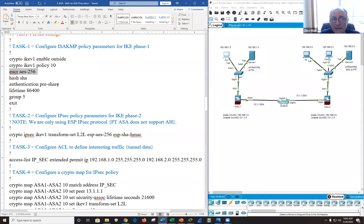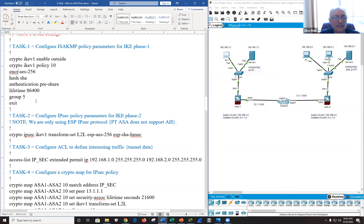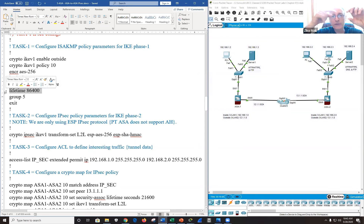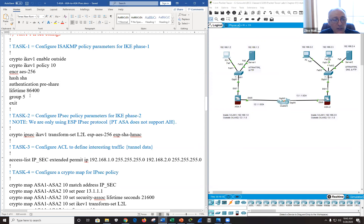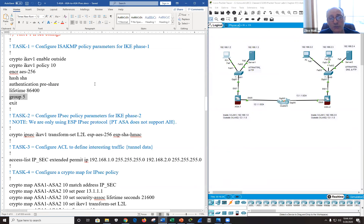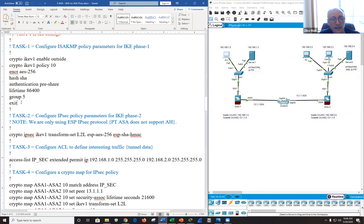Here's the IKE phase 1 ISAKMP policy: encryption AES 256, hashing SHA, authentication pre-share, lifetime 86400 (that's 24 hours — the maximum you can put in), group 5 for Diffie-Hellman. I didn't put a lot of description here because we've done this before — you can go back to the previous chapter for more detailed explanation.